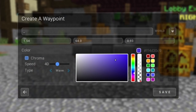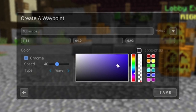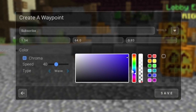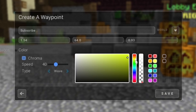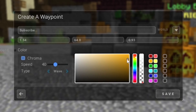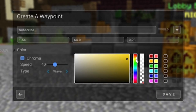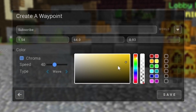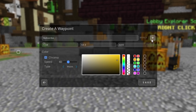You'll get a menu where you can name your waypoint, change the position and coordinates — these are just your current coordinates by default — and also change the color of your waypoint. For example, you could set it to yellow or any random color.